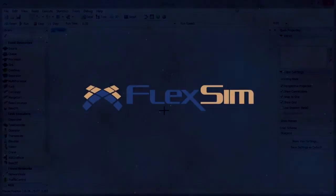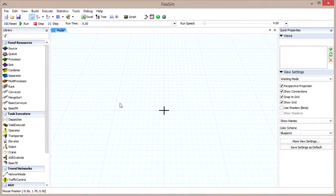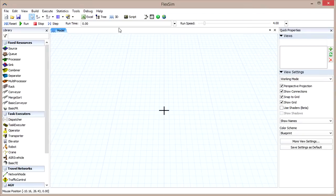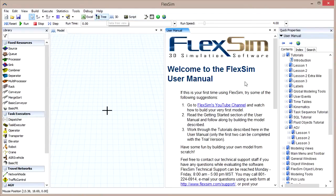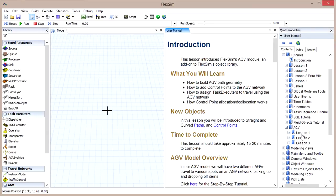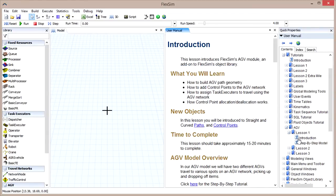This video will provide an overview of the AGV module in FlexSim, the first of several videos in the AGV module tutorial series, and follows the material covered in Lesson 1 of the AGV section of the user manual tutorials.